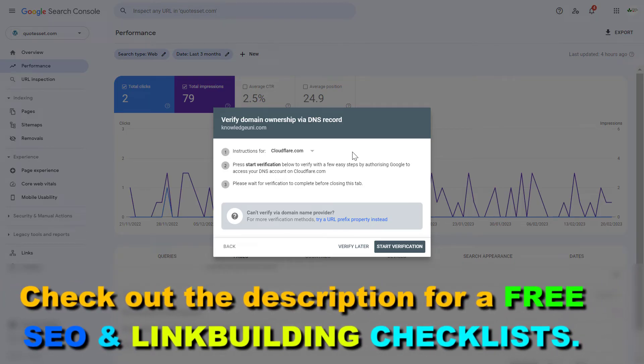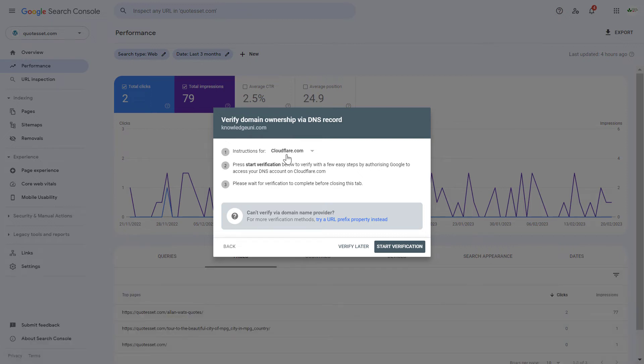This is a TXT record that Google gives us that we have to add to our domain registrar or if you are using a CDN like CloudFlare to our CloudFlare account. In this case, I am using CloudFlare for this domain. So I have to click on start verification.